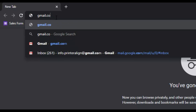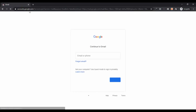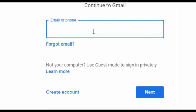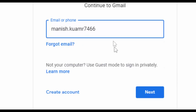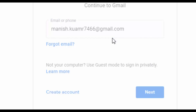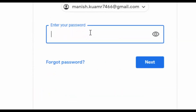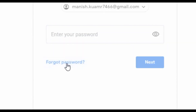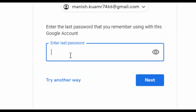Type gmail.com in the new tab. Enter the email address for which you are going to recover the password. Then click on Next. Since you don't remember your password, click on Forgot Password. Google will ask you to enter the last password you remember using with this Google account. Enter any of your old passwords that you remember, then click Next.